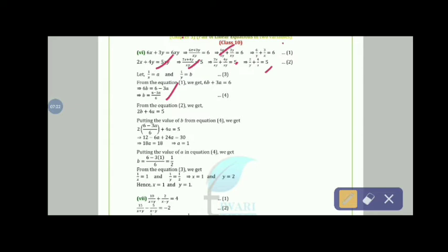From equation 2: 2b + 4a = 5. Substituting: 2(6 − 3a)/6 + 4a = 5, giving 12 − 6a + 24a = 30, so a = 1. Then b = (6 − 3)/6 = 1/2. Since 1/x = 1, x = 1, and 1/y = 1/2, y = 2.